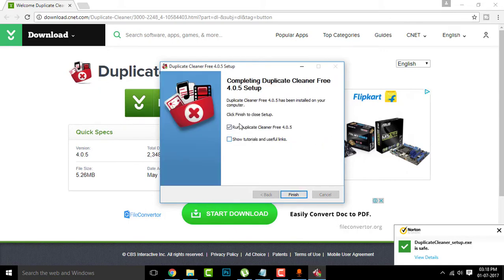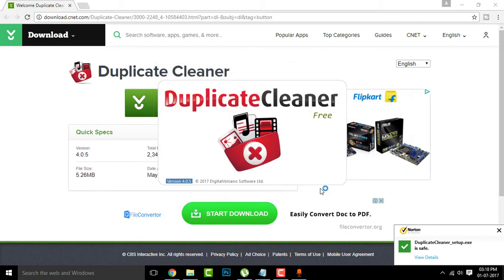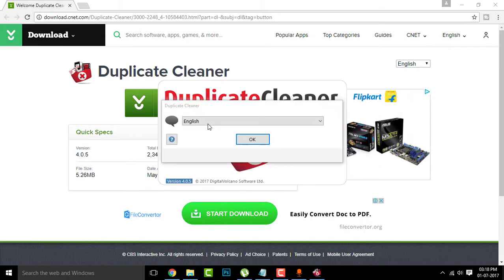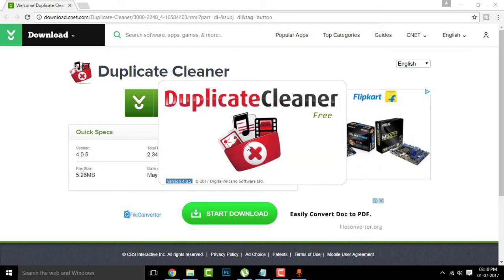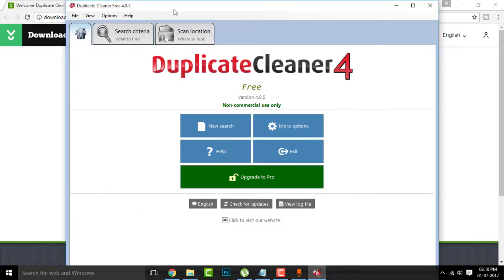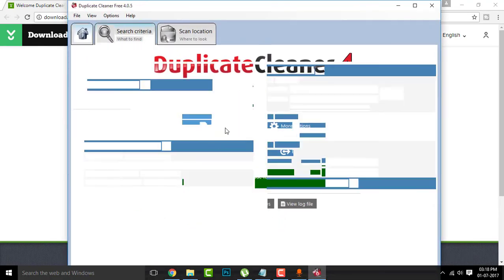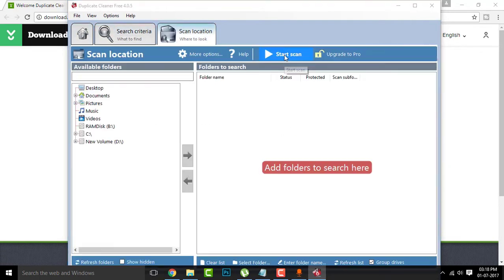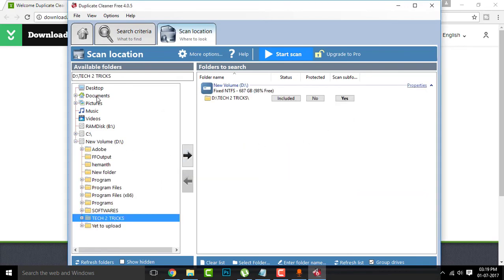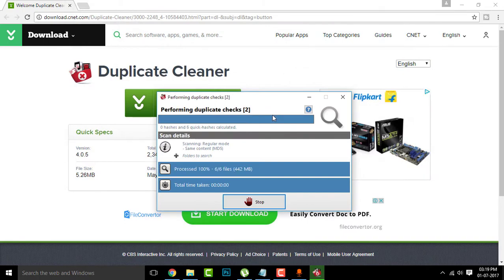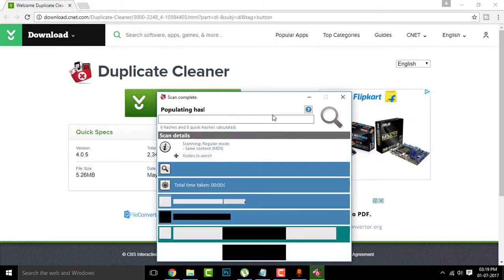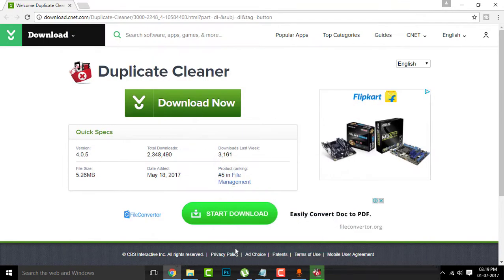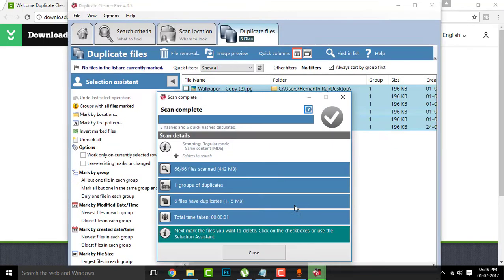So once done, you can simply run Duplicate Cleaner version 4.0.5. There you go, select your language again. Now you can simply click on new search and click on start scan. We need to just drag them here, now click on start scan. There you go guys, the results are on the screen right now. Click on close.